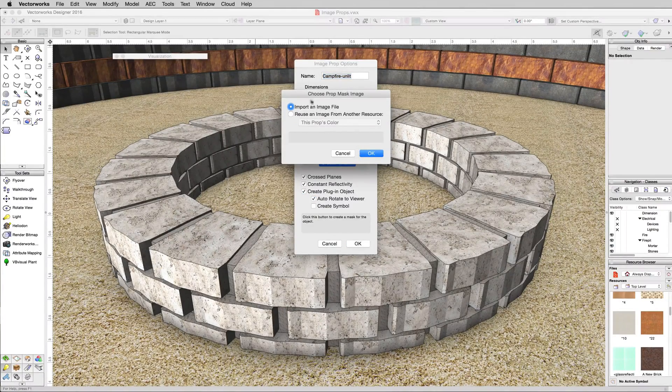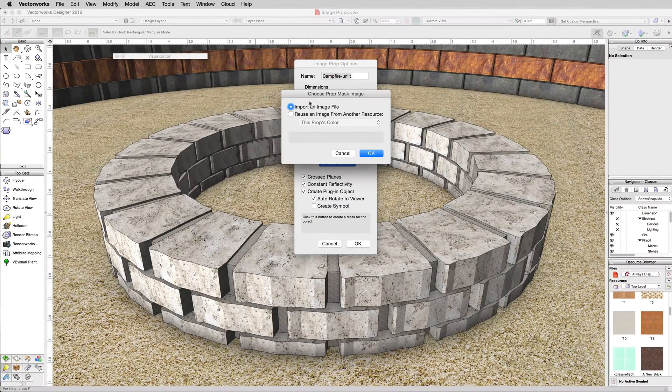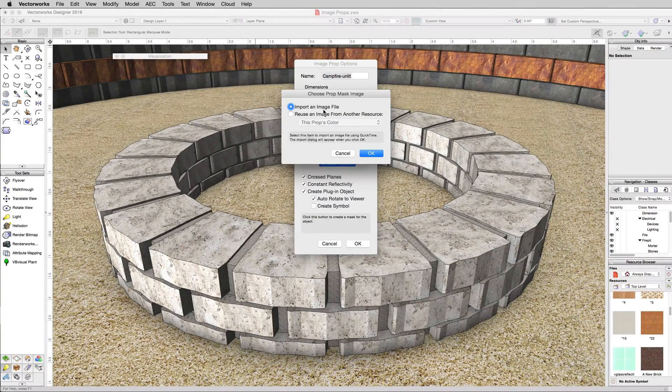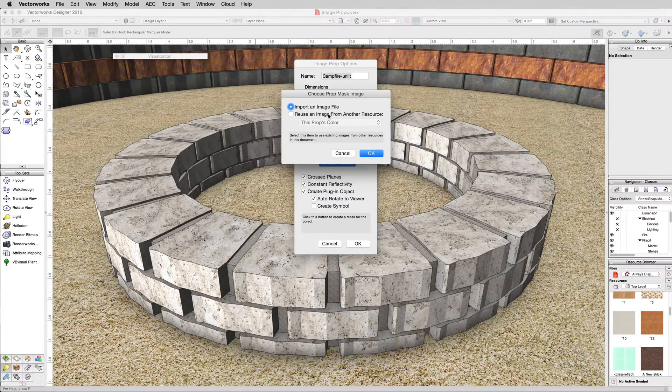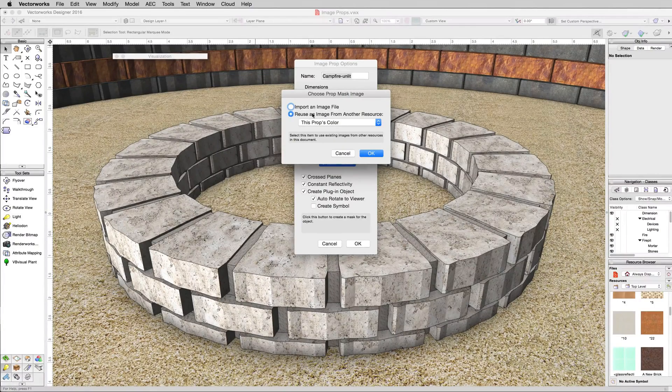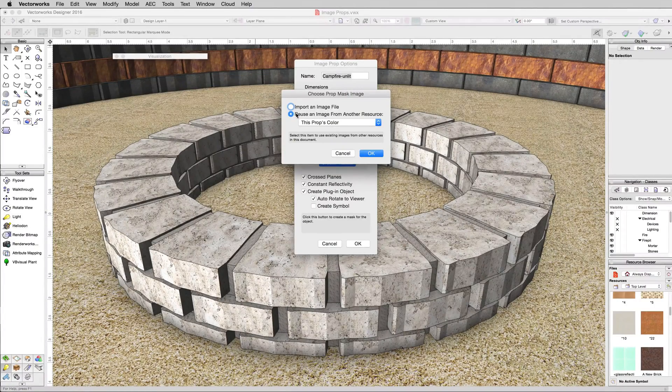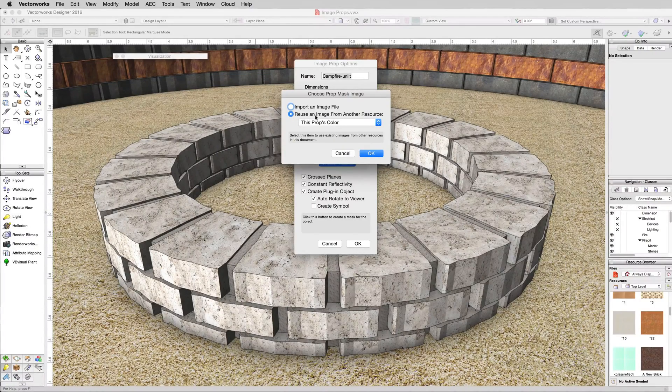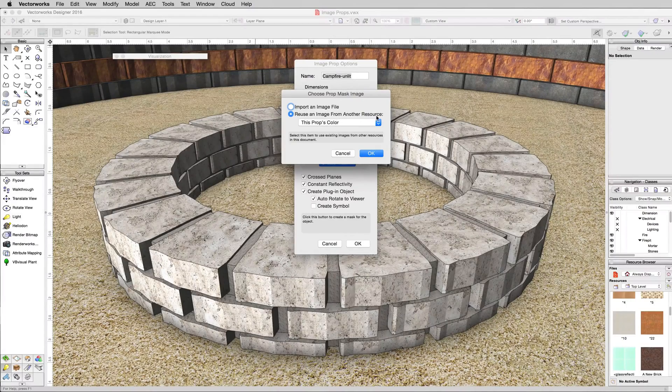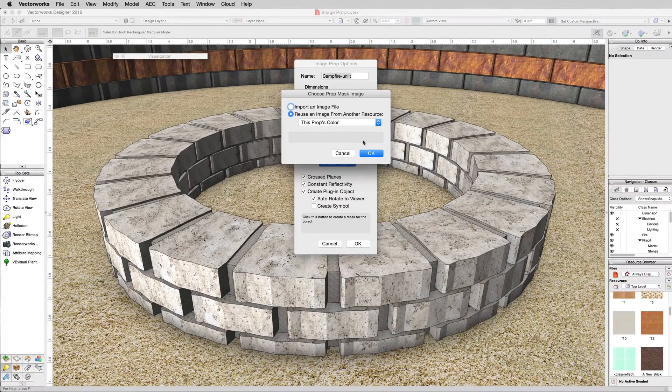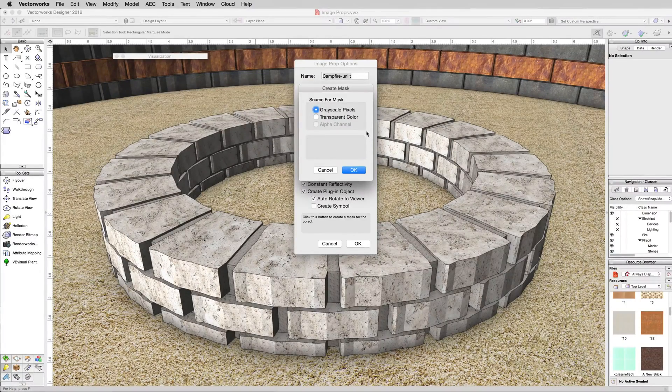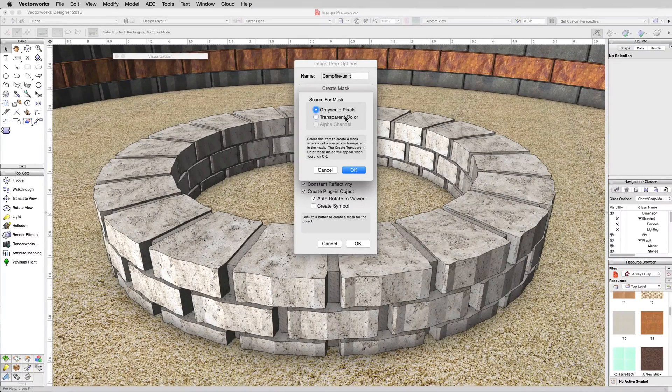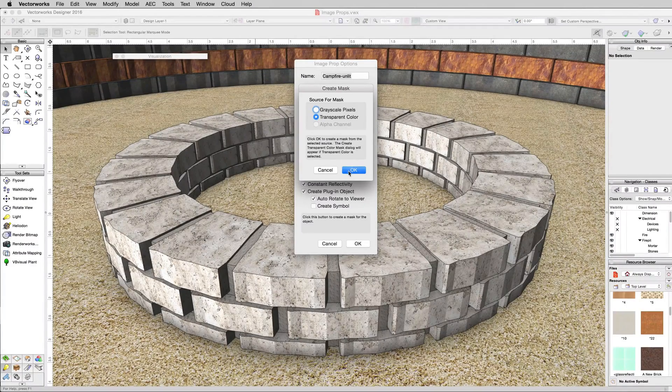We could import another image file if it was going to be a complex shape we wanted to cut out of it or cut out a shape that isn't in the image. But since the background color is all solid white we can just remove that. We'll click Reuse an image from another resource and this prop's color.